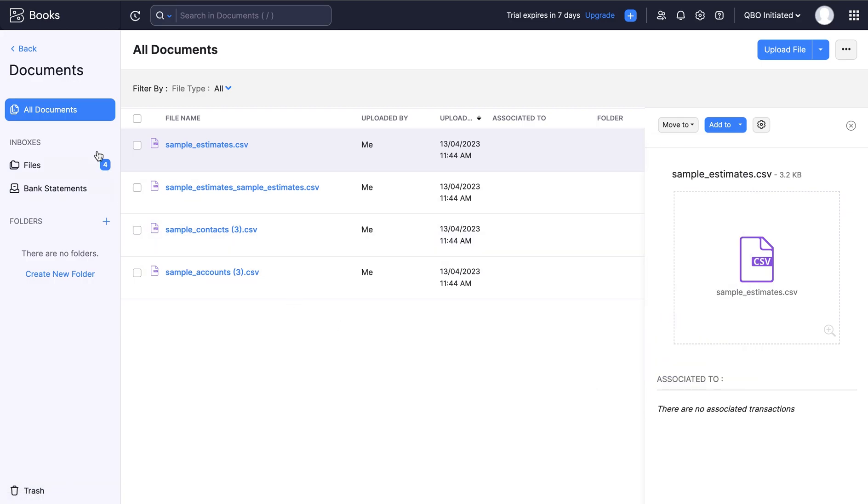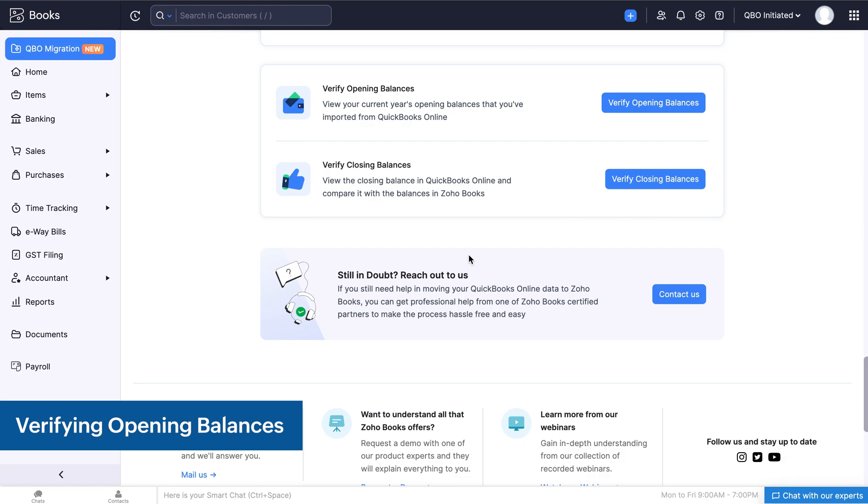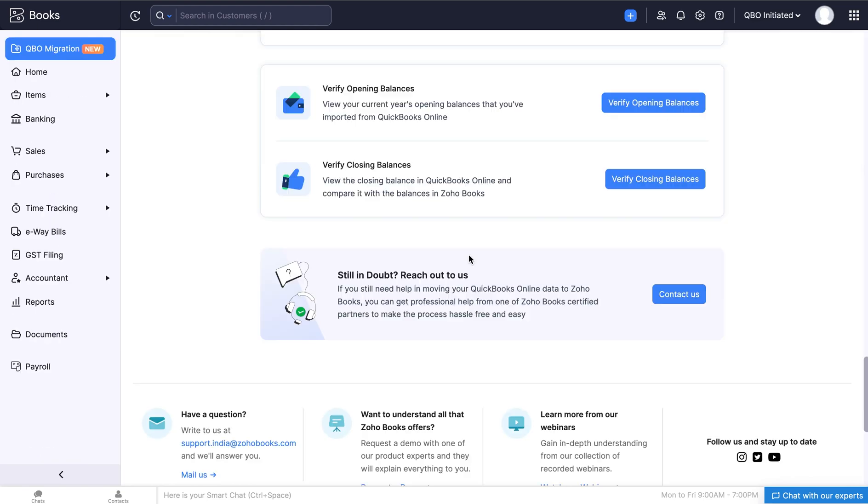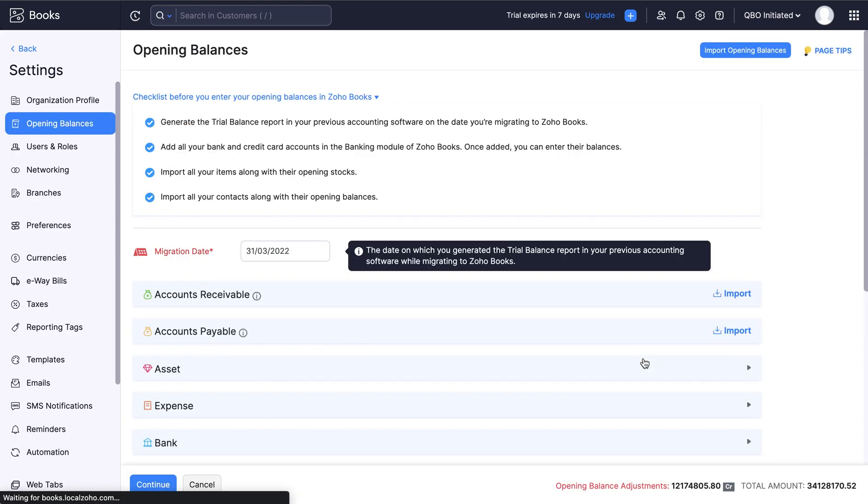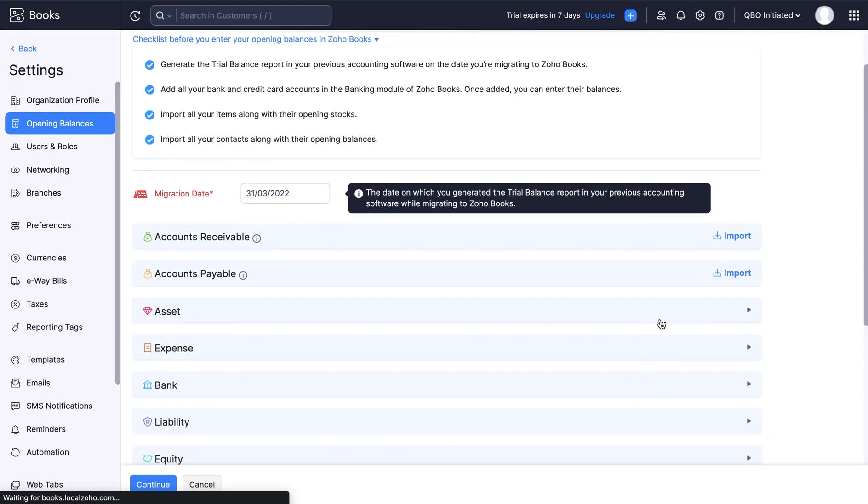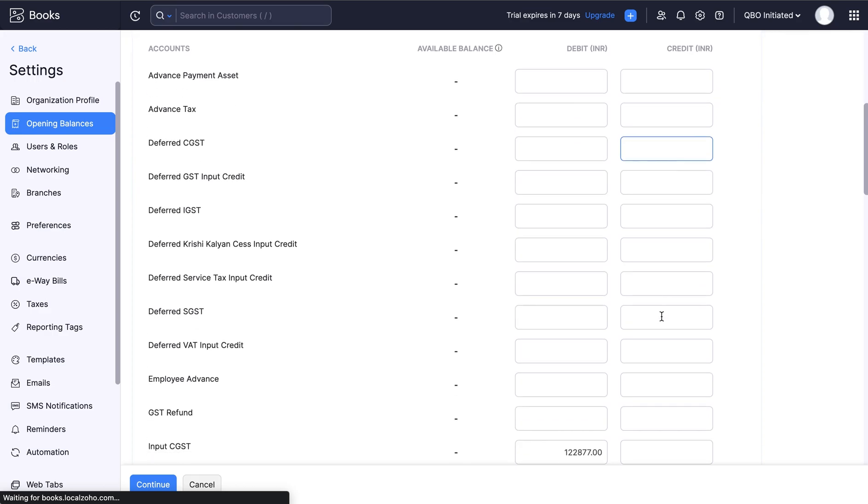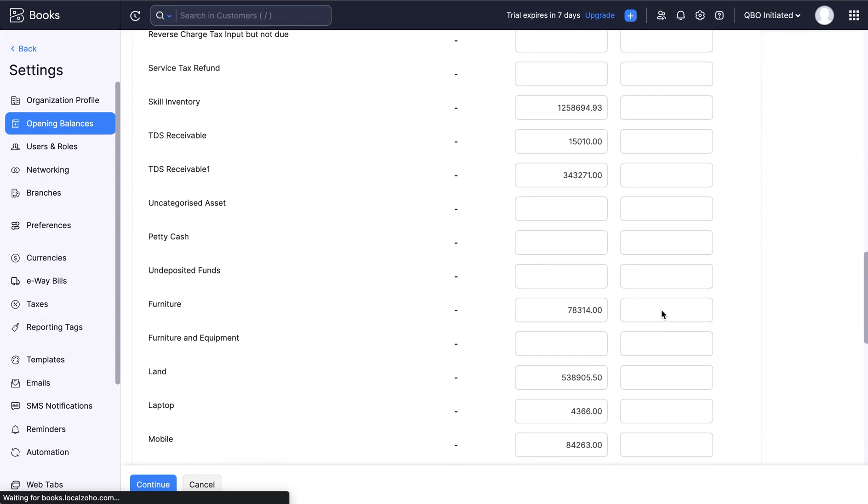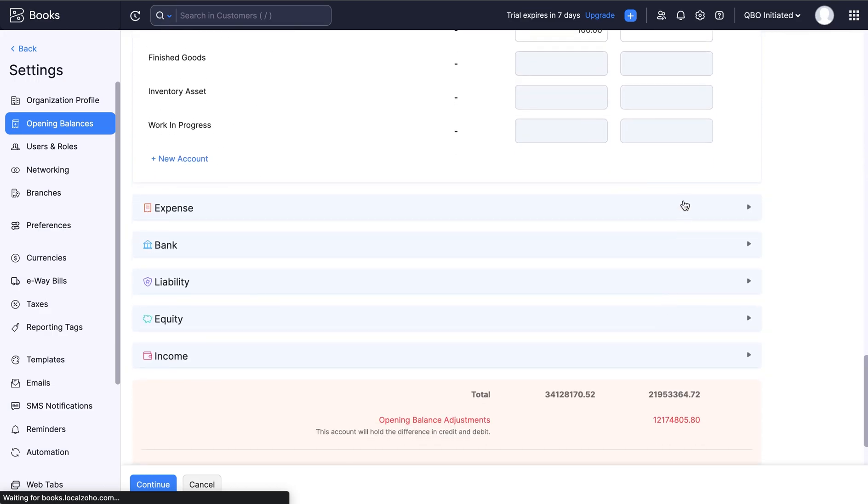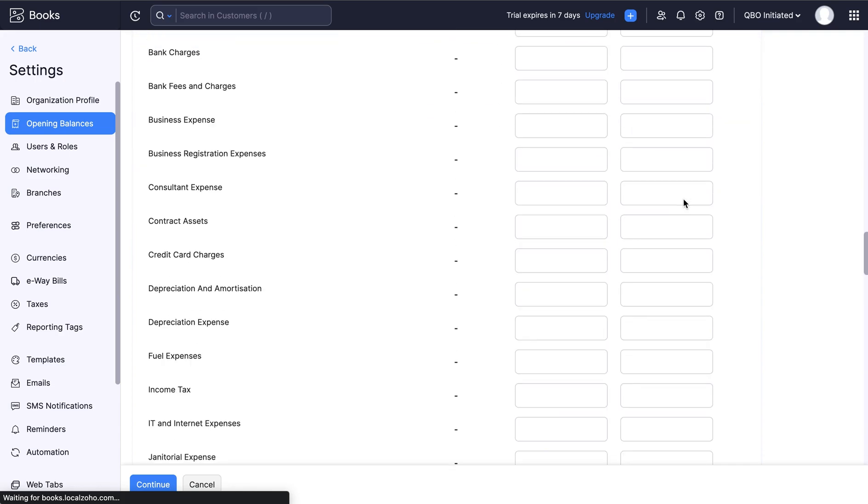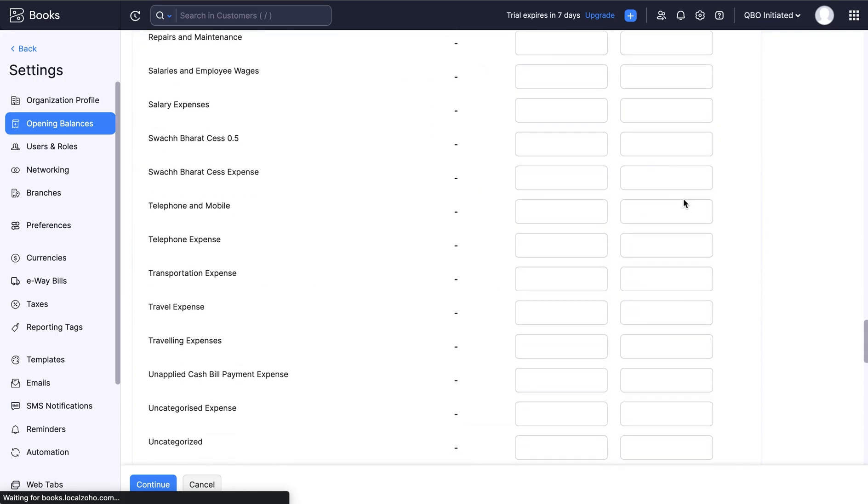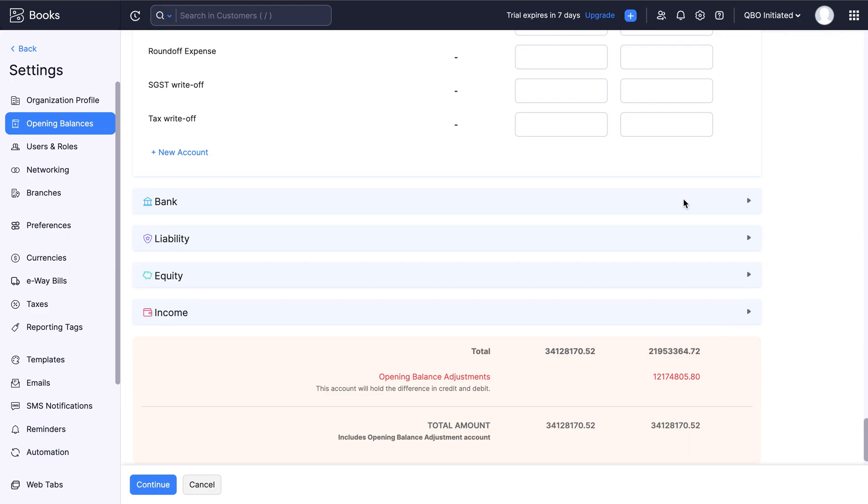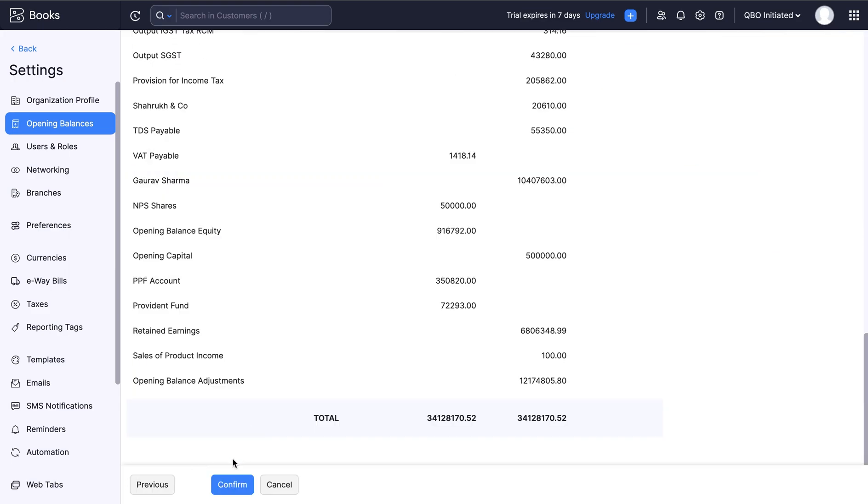Now it's time to verify your opening balance from your QuickBooks Online Accounting Software. Click Verify Opening Balances. Note that the opening balances will be recorded based on the migration date you have chosen. Under each of these categories like Assets and Expense, you will find their corresponding accounts where you can verify the debit and credit amounts from the Trial Balance Report of your QuickBooks Online Software and click Continue. Then click Confirm.